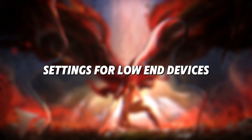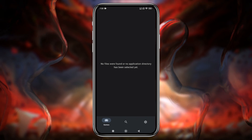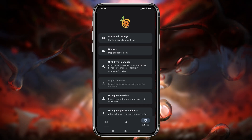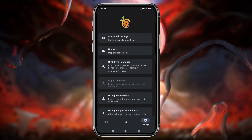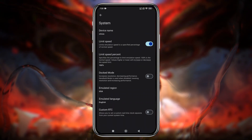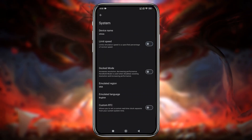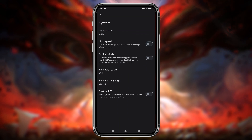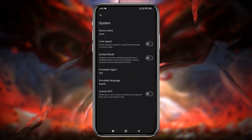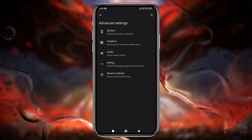Configuring settings for low-end devices. Setting up Citron is pretty simple. Click on the gear icon in the bottom-right corner and select Advanced Settings. Then open the System tab. Turn off the Limit Speed option to utilize your device's full resources. Leave Docked Mode disabled — while it increases performance, it's not ideal for low-end devices.